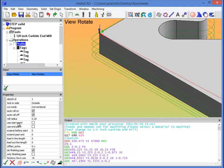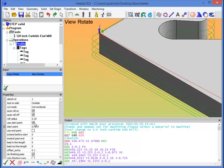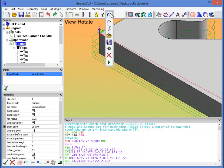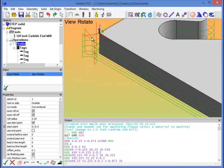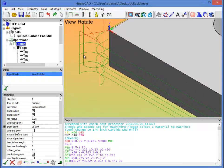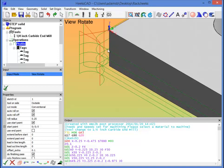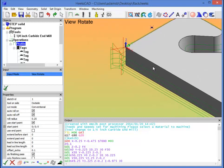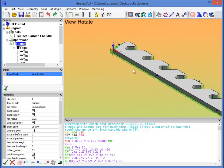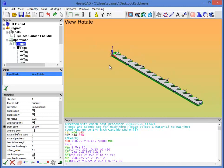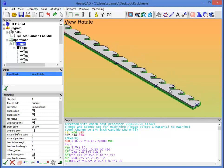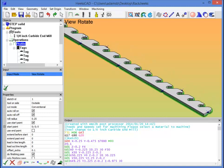We go back to the profile operation. If we look on the properties of the profile operation under use start point, we'll check that. And the start point's already set at 0, 0, 0. So we don't even need to change that. But now if we hit go, notice that the roll on and roll off are right here at the origin point of the part. So that's pretty much all it takes to create the profile or the G code for the part.